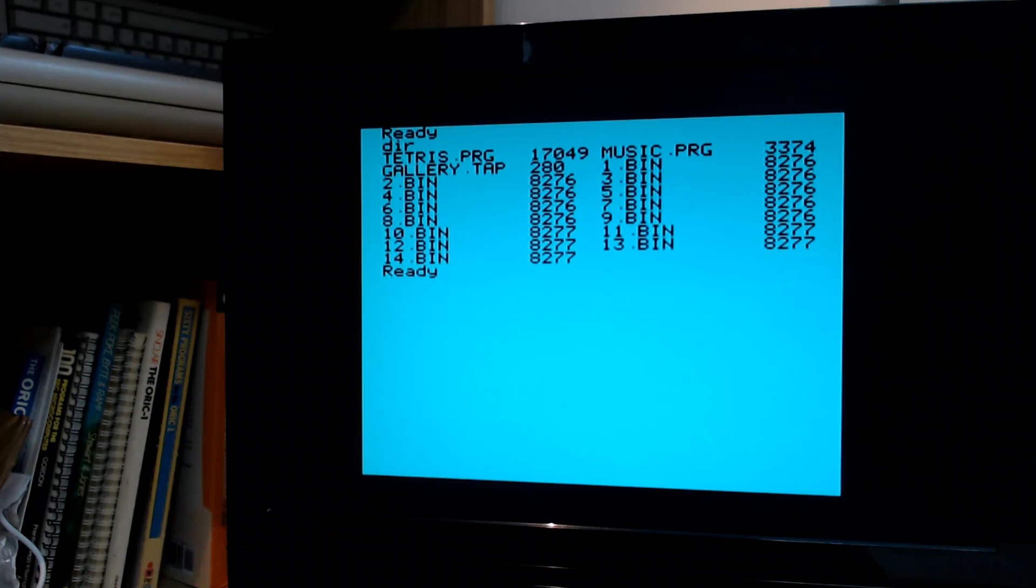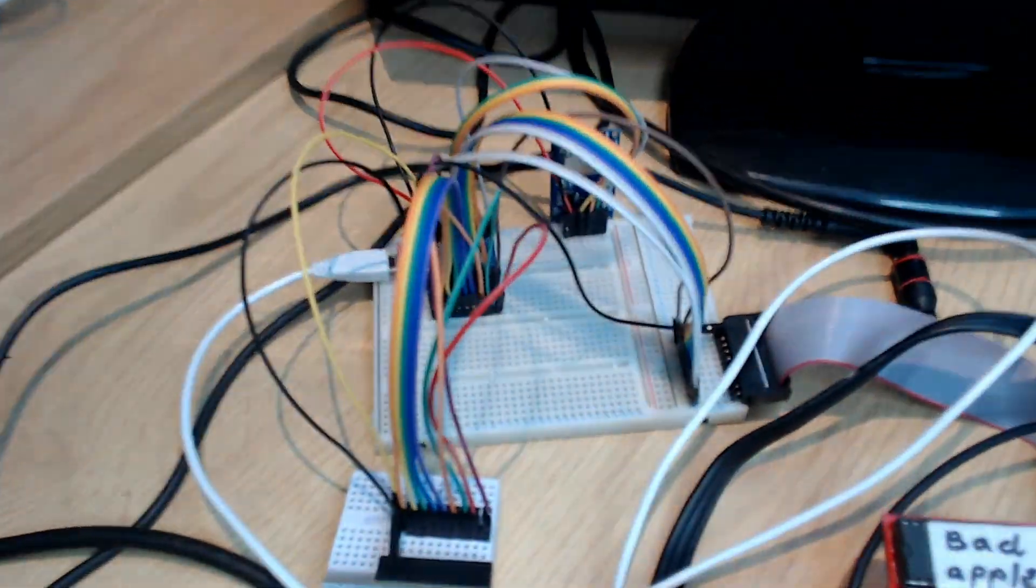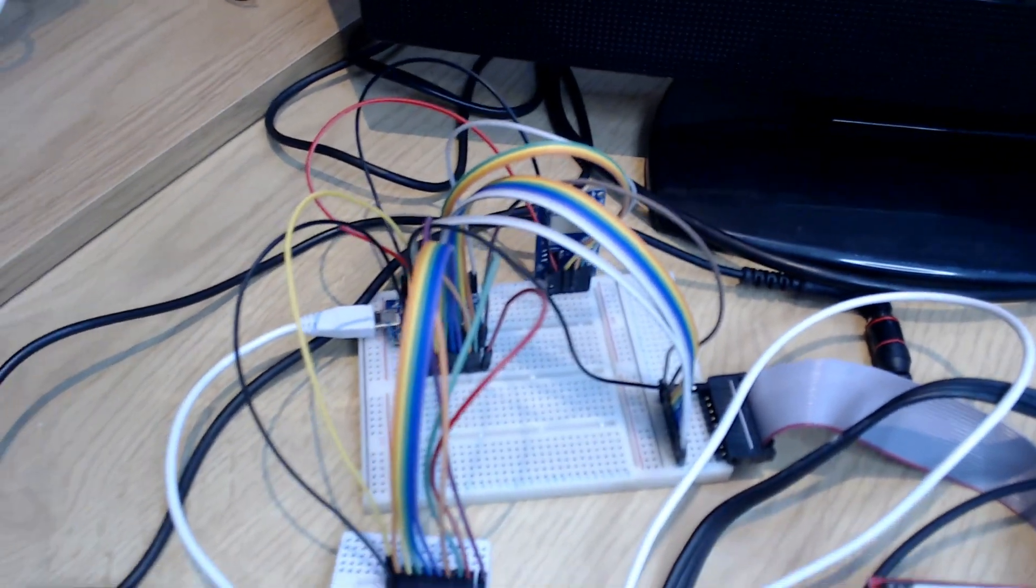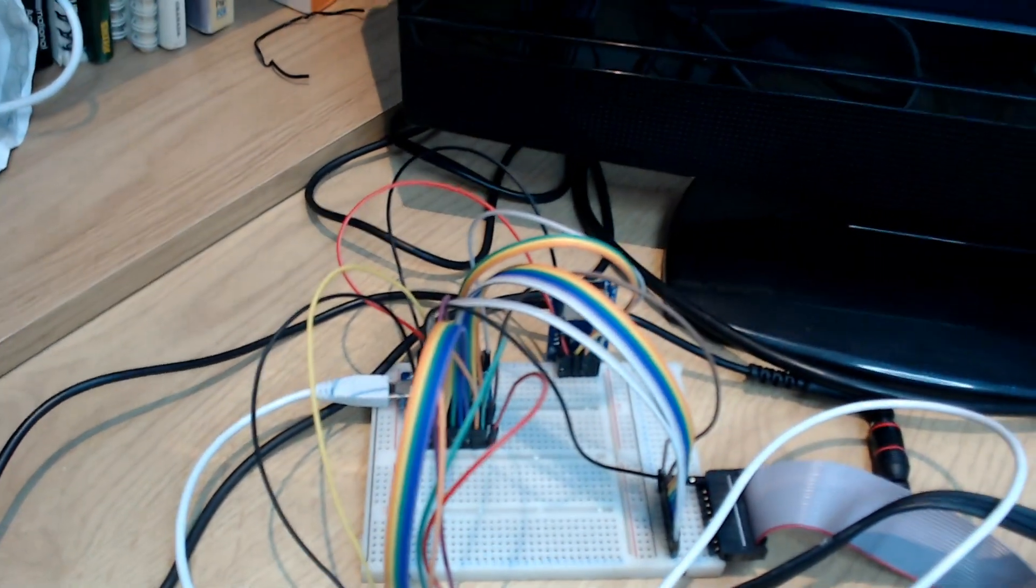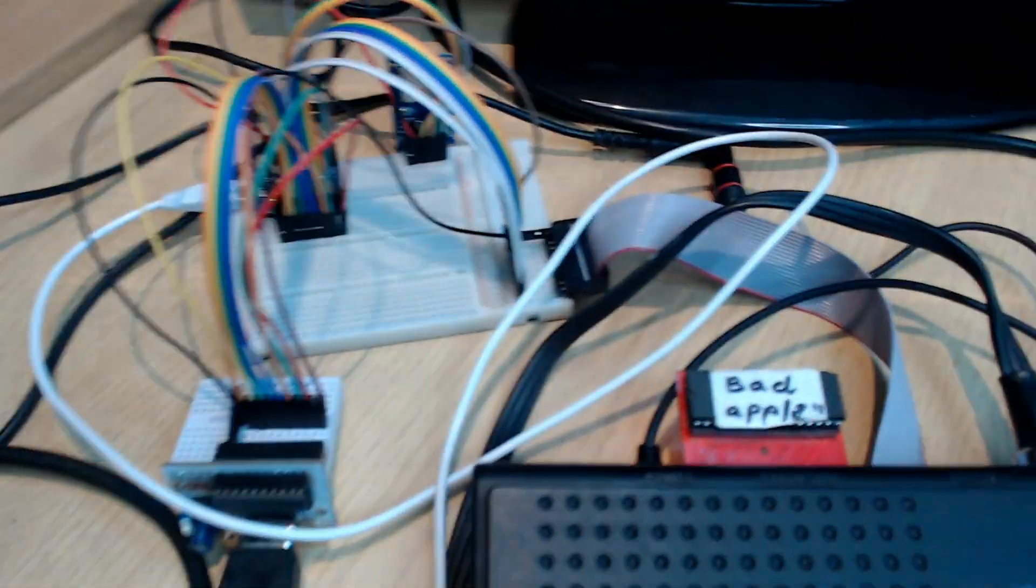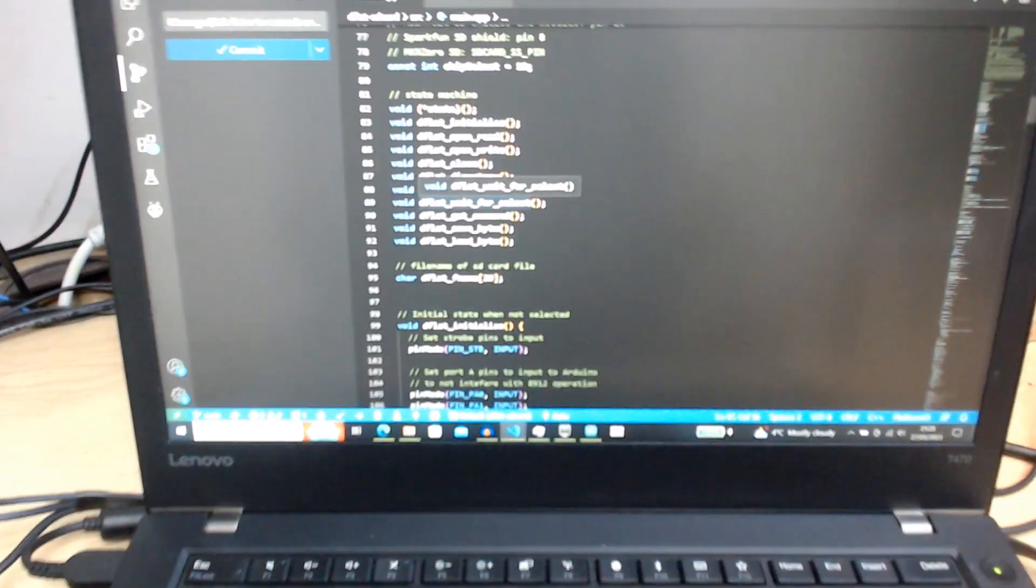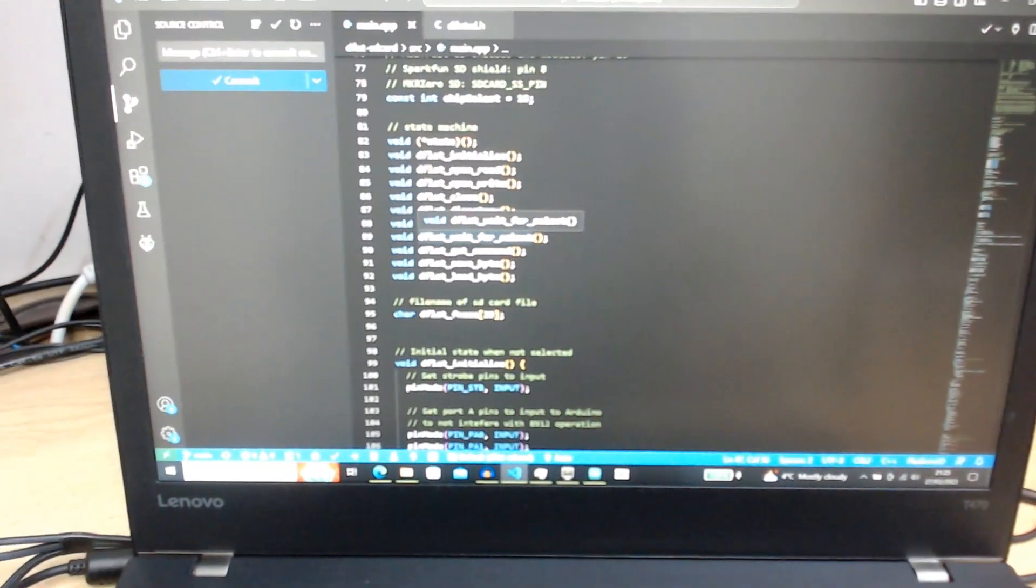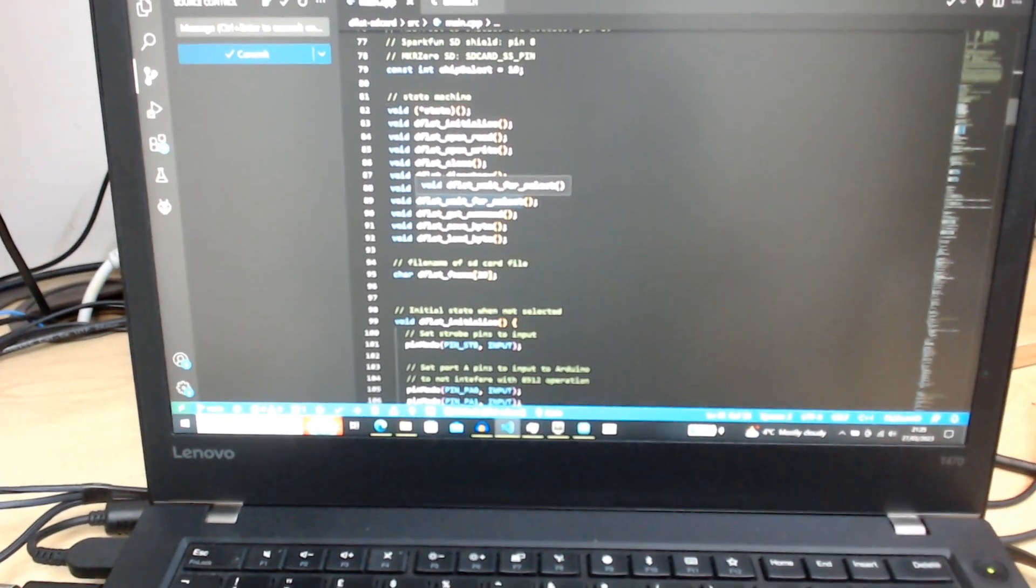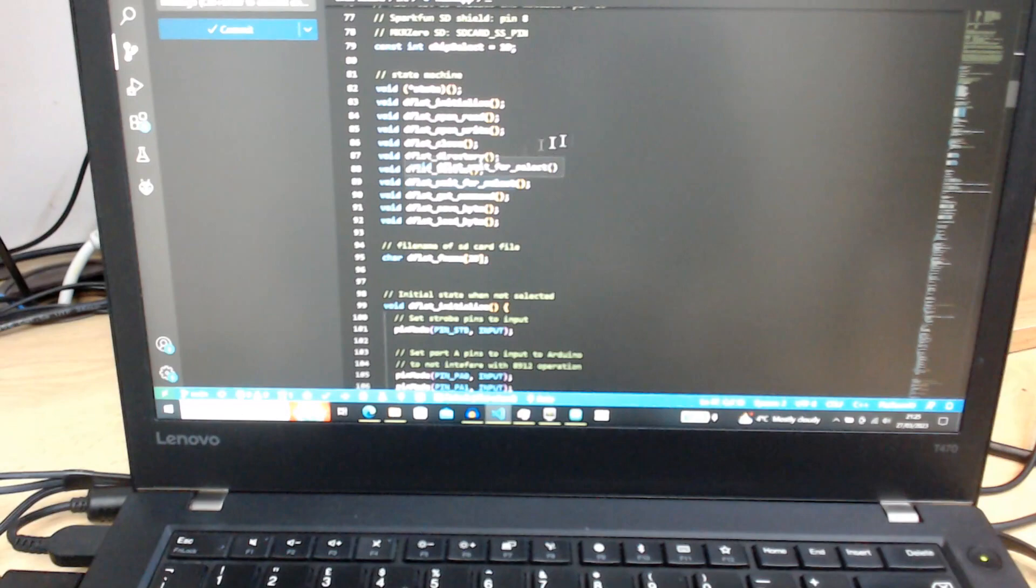Well on the Arduino there is a C++ program which is monitoring the data lines of the printer port and then responding in kind based on what commands it's receiving through the nibble at a time transfer. This laptop here is just hosting the program.